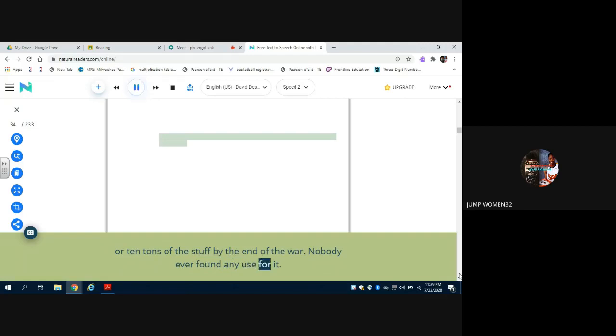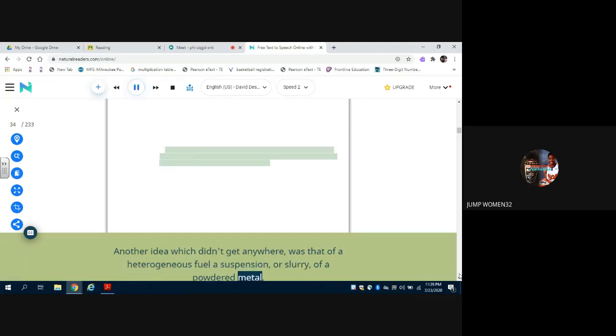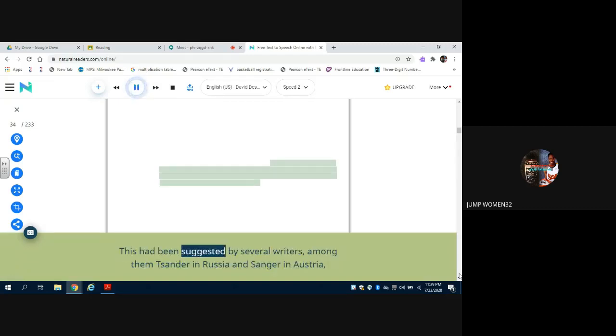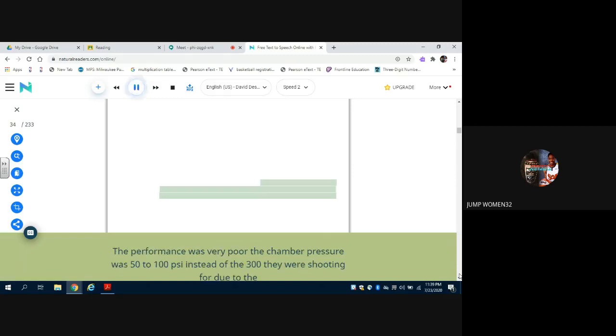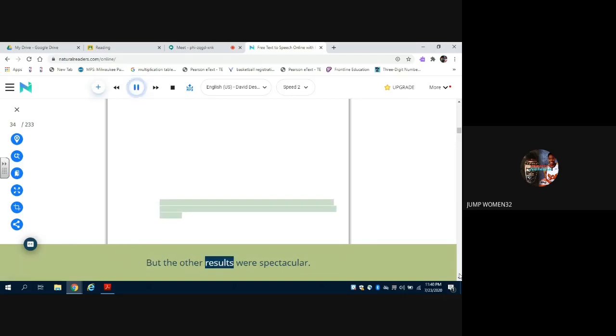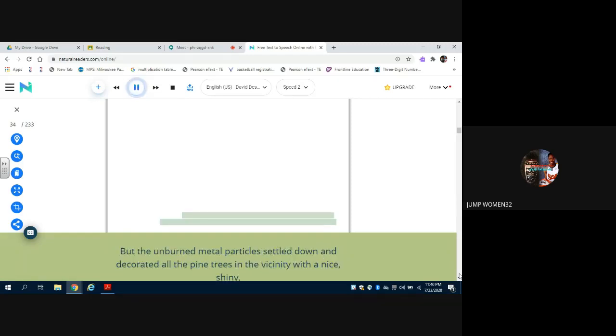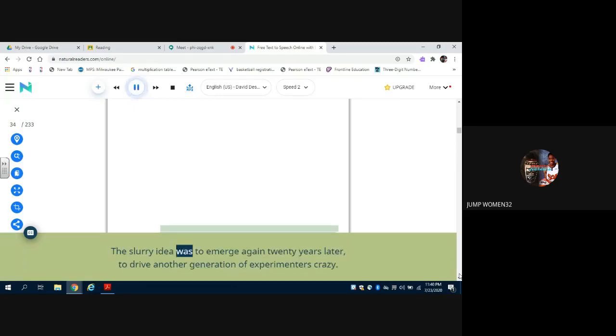Another idea which didn't get anywhere was that of a heterogeneous fuel, a suspension or slurry of a powdered metal such as aluminum in a liquid fuel such as gasoline. This had been suggested by several writers, among them Zander in Russia and Sanger in Austria, and Heinz Müller of BMW tried it out using powdered aluminum or magnesium in diesel oil. The performance was very poor, the chamber pressure was 50 to 100 psi instead of the 300 they were shooting for, due to the incomplete combustion of the metal. But the other results were spectacular. The motor was fired in a horizontal position against an inclined wall to deflect the exhaust stream upwards, but the unburned metal particles settled down and decorated all the pine trees in the vicinity with a nice shiny silvery coating, very suitable for Christmas trees. The slurry idea was to emerge again 20 years later to drive another generation of experimenters crazy.